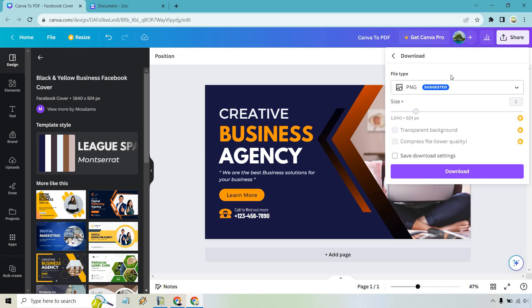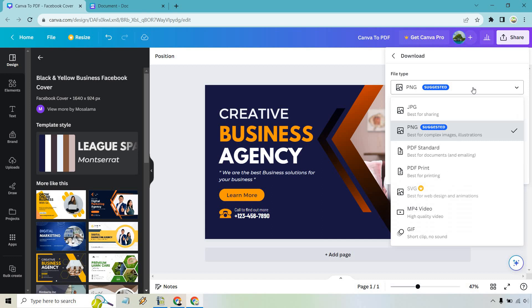From here, this is where we're going to want to change our file type. This is probably what you were looking for or might have missed or just didn't know how to do. So we have PDF Standard, which is going to be best for documents and emailing, and PDF Print, which is best for printing.